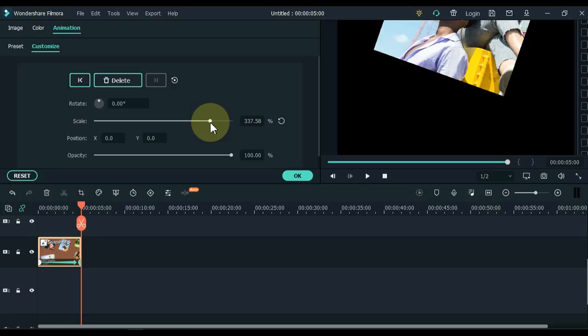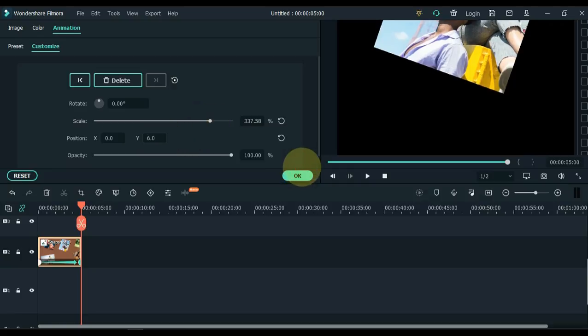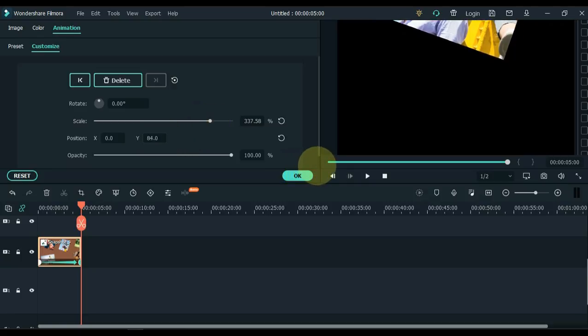If you increase the scale but the picture is still visible on the display screen, adjust the position. Then the pictures will disappear completely.